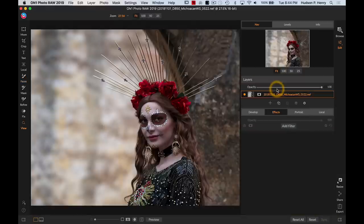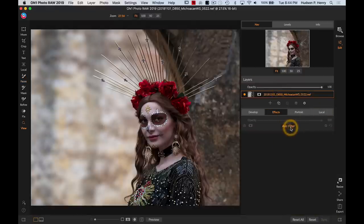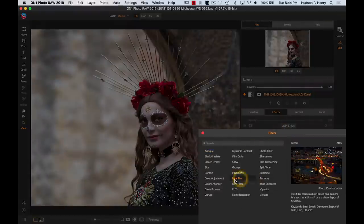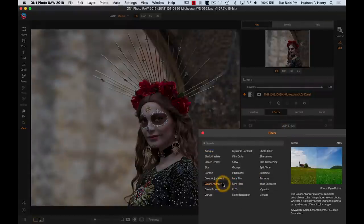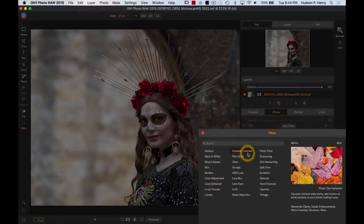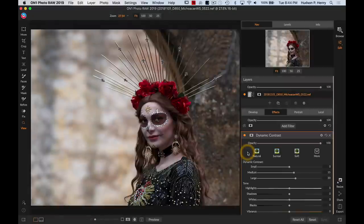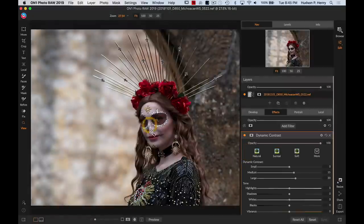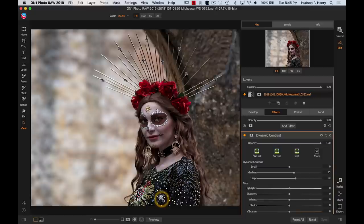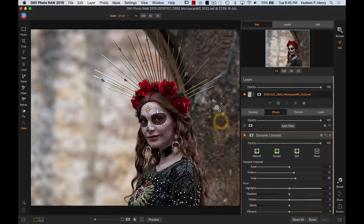If I wanted to do any local adjustments, any dodging, any burning, I would jump into local, but I don't think I need to in this image. The exposure is pretty darn good and I'm going to instead go into effects. I think I'm going to, I don't want to add any dynamic contrast. If I did, it would sort of undo a lot of what we just did to her skin tones. I might like what that's doing to the roses and to her shirt, but I don't want to be adding any contrast to this beautiful out of focus detail or to her face.